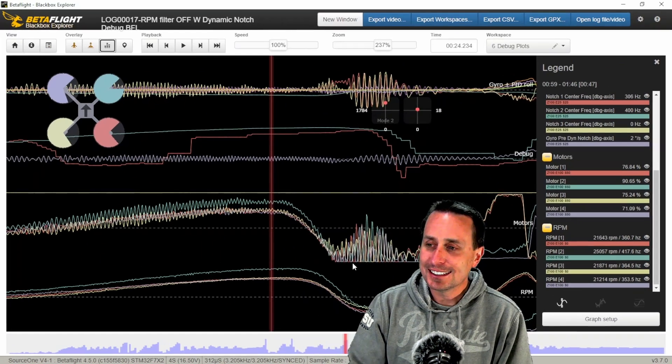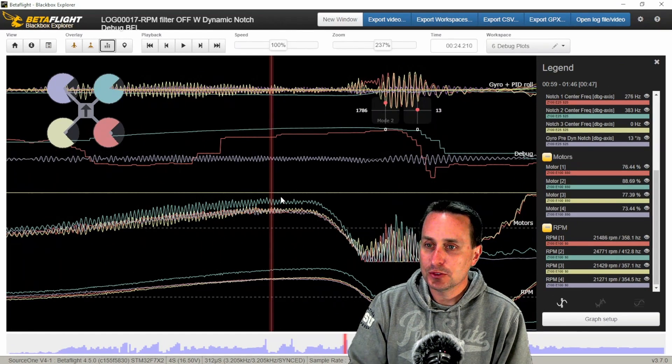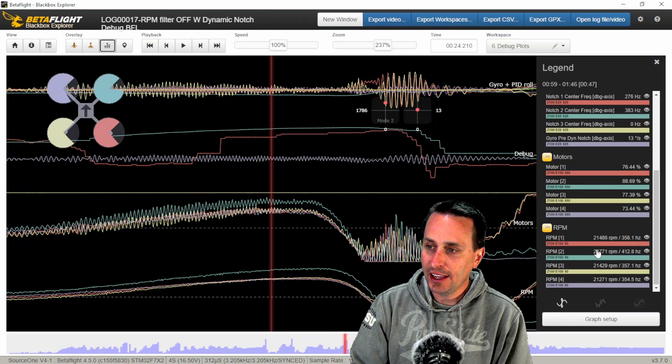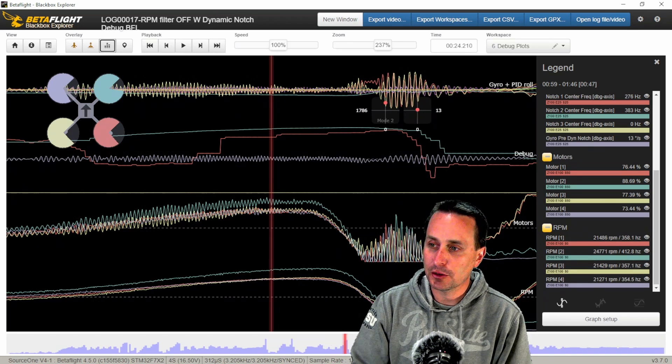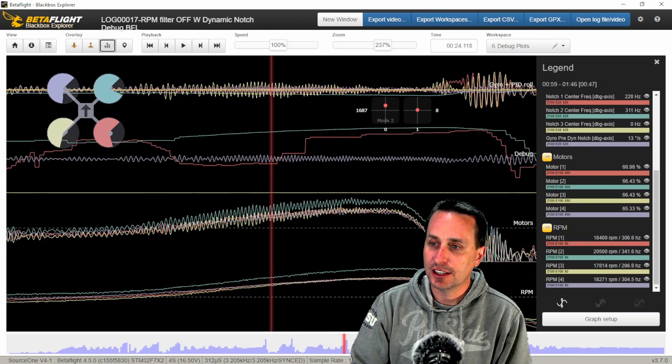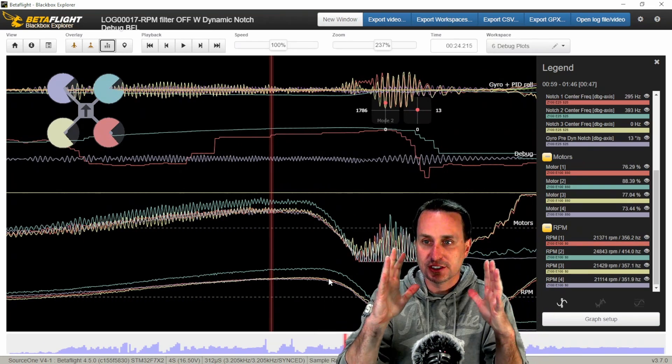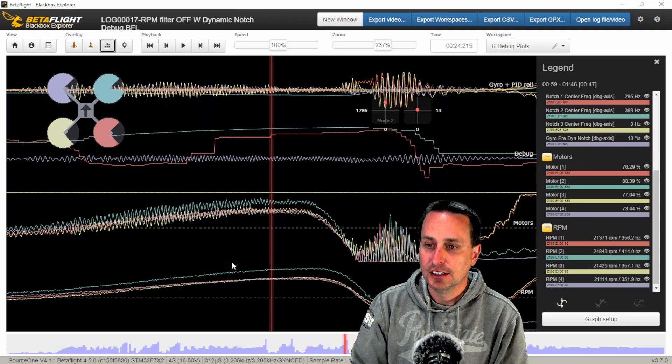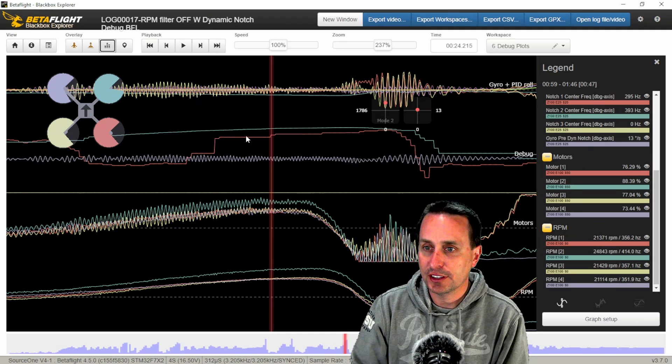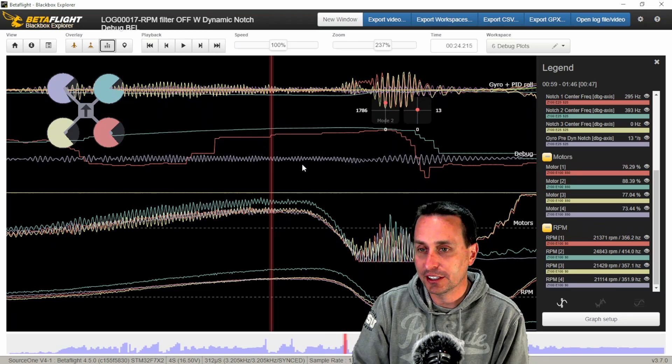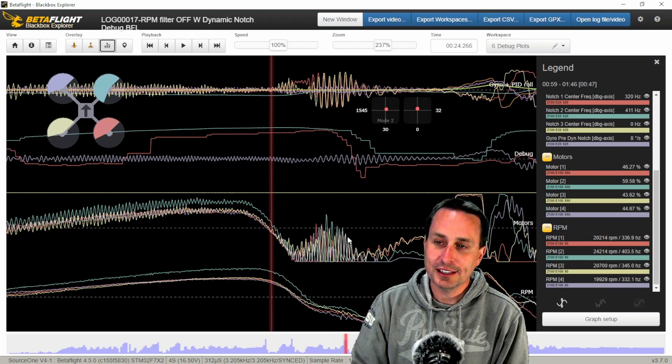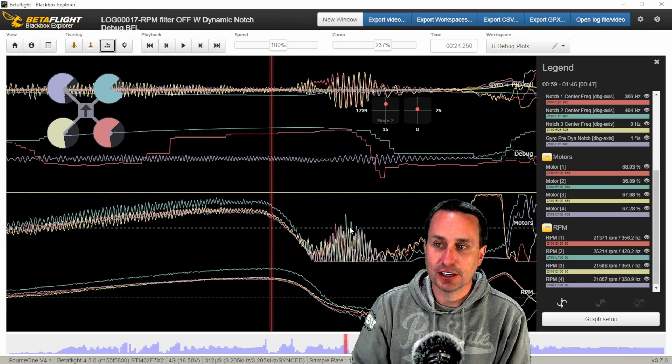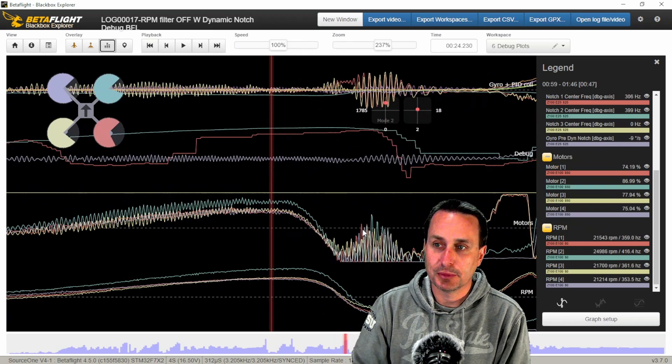So you can see as the RPMs are going up, the vibrations are getting tighter. And these RPM filters are moving up too. So they're down in the 200 hertz range, and they're following as those vibrations get closer together, faster. The RPM notches are going with it. And then the dynamic notch is kind of picking up, cleaning up around the edges.